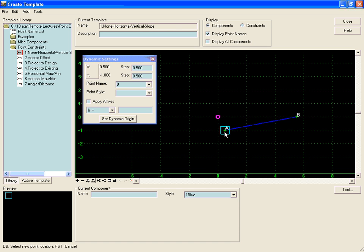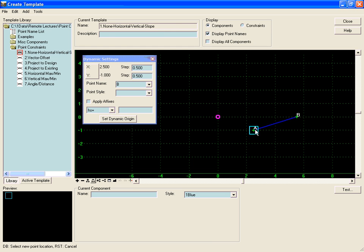So you can see as we move point A around, point B does not move because it is going to stay relative to the template origin.